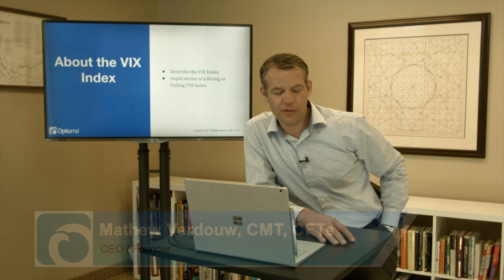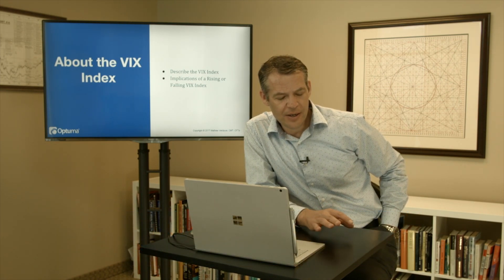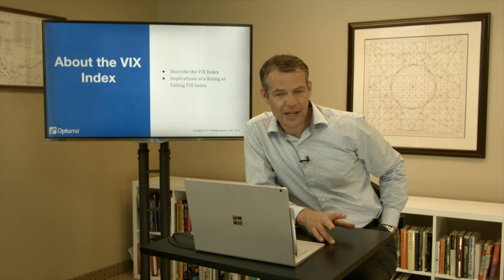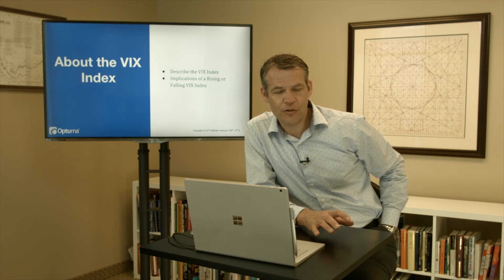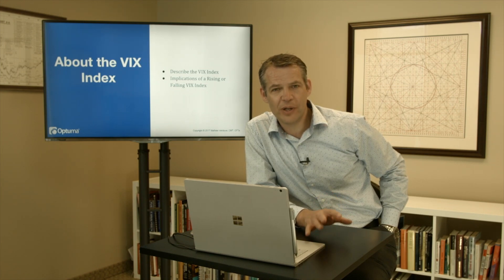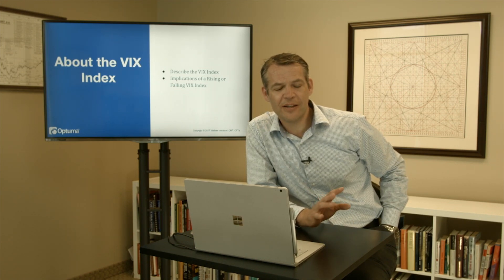Welcome back everyone. Another quick one on the VIX index, only a few slides in this one. There's a lot of overlap between CMT2 and CMT1, so we're covering both together.